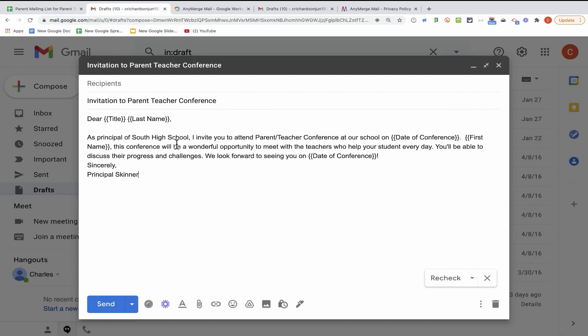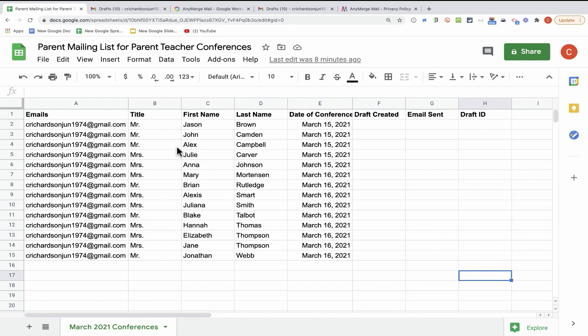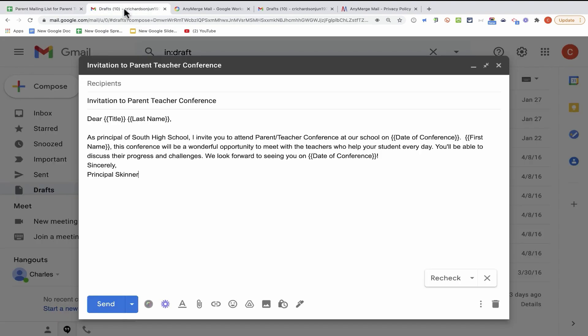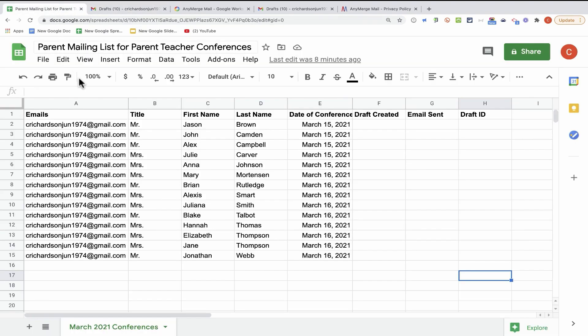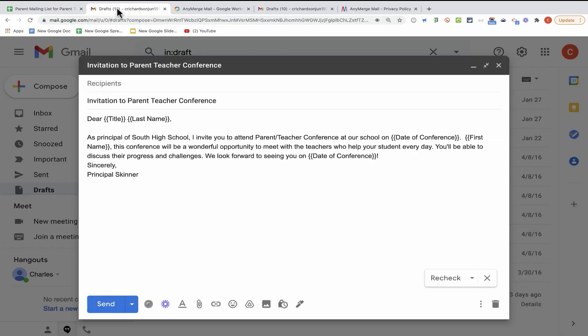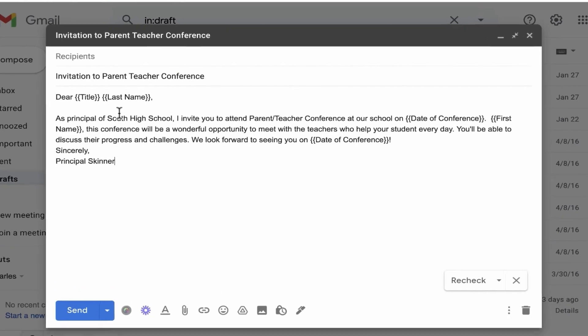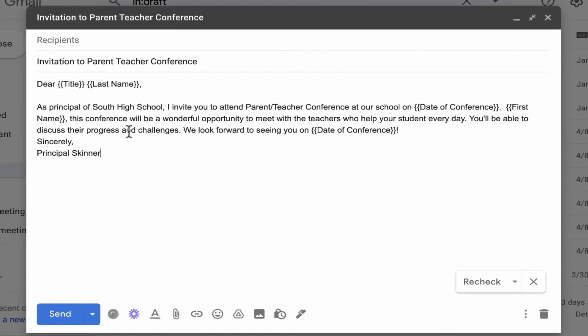So instead of me having to type out a different email for each of these people and send each email one by one, I would like to merge the data from this spreadsheet to this Gmail message and then send out the messages.